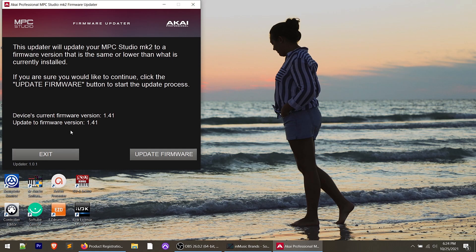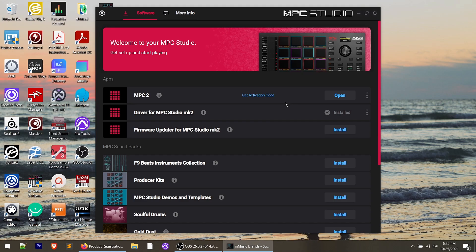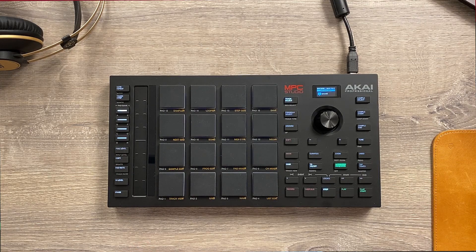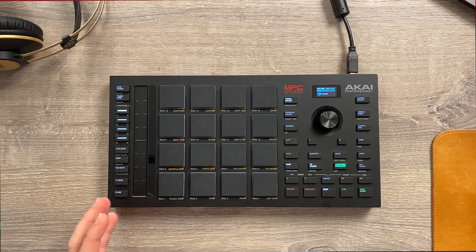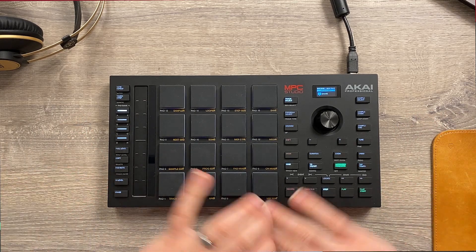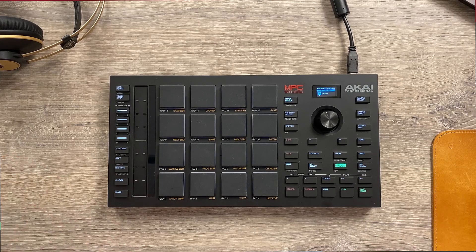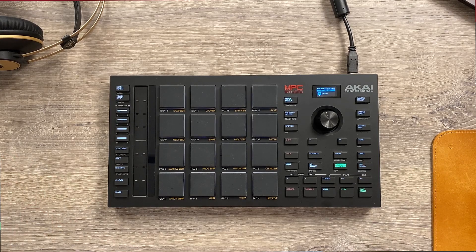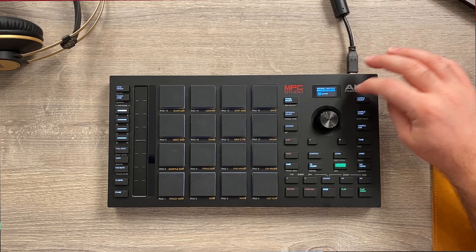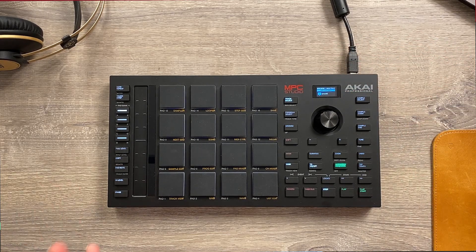Now that we've updated the controller's firmware and installed the driver for the MPC Studio, open up the MPC 2 software and you'll see it now recognizes the controller. The controller instantly switches to its recognized mode — all the buttons light up, you have options on the screen, and you're good to go to start making beats.